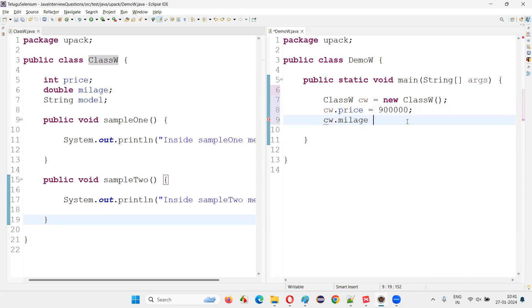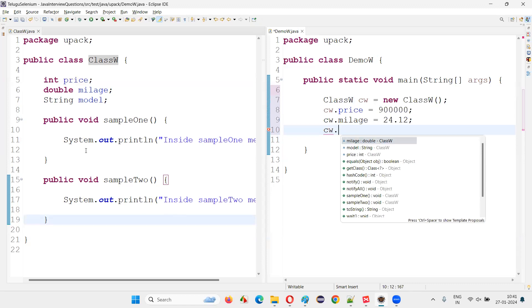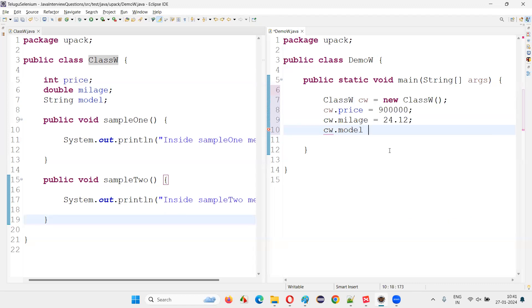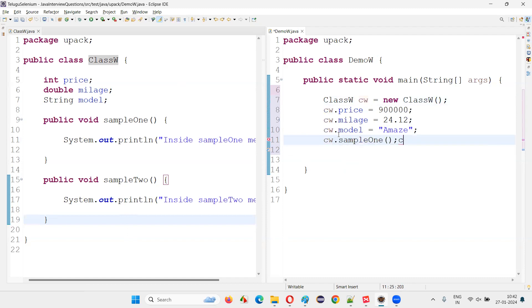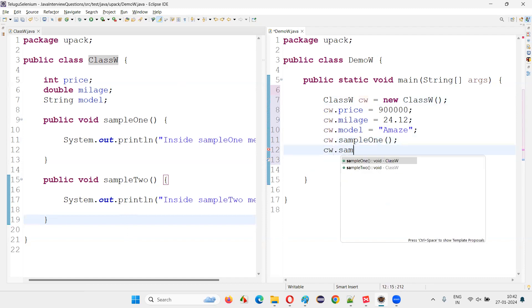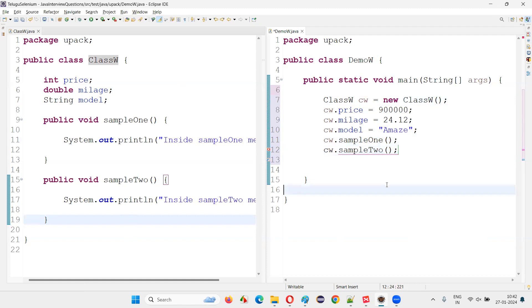Then CW dot mileage, and CW dot model — I can access the model variable of this particular class with the help of the object. Then to call methods inside the other class, we also use the object reference: CW dot sampleOne, CW dot sampleTwo, and so on.